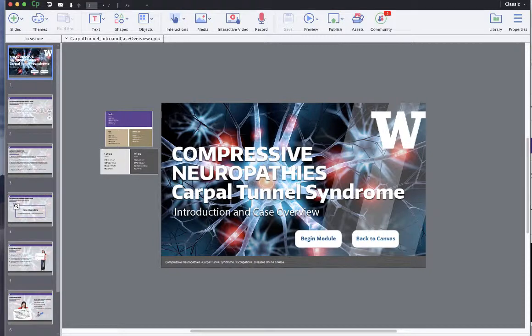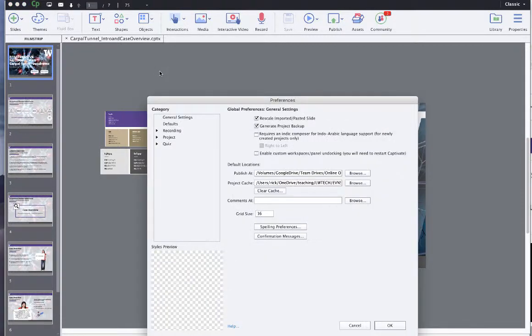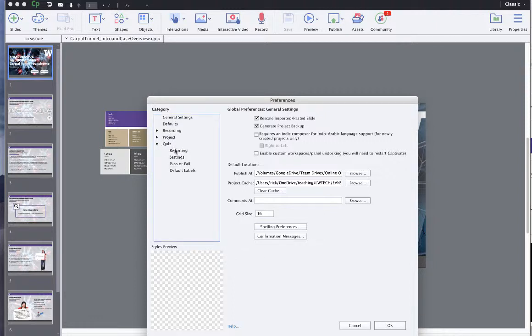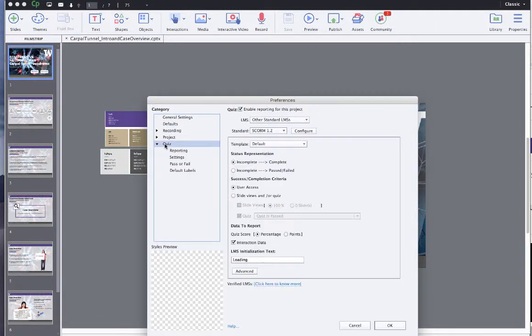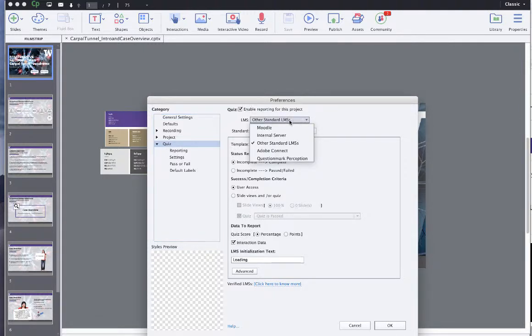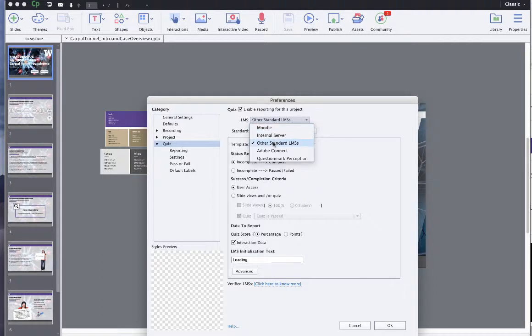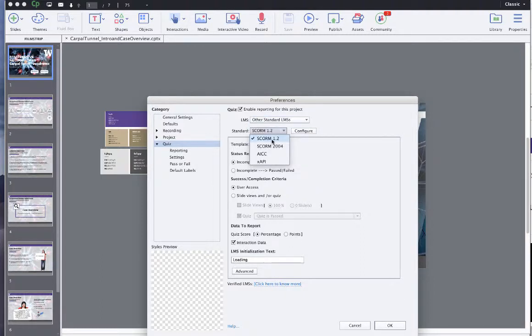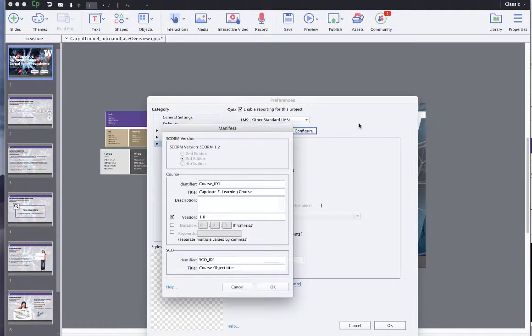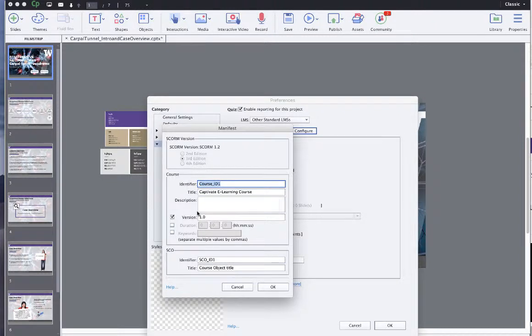So here it is in Captivate. I'm going to go ahead and open the preferences to make sure that it's okay to save correctly. And so the first thing I'm going to do is see if there's a quiz here. And so enable quiz reporting, it's other standard LMSs, which is what Canvas is, SCORM 1.2. We're going to go to configure, and we're going to put a course ID in here.